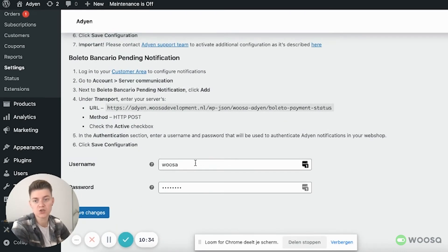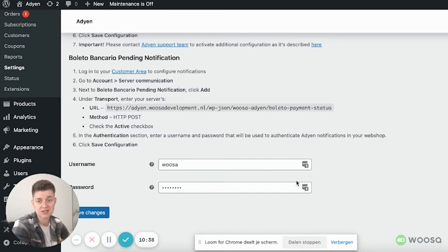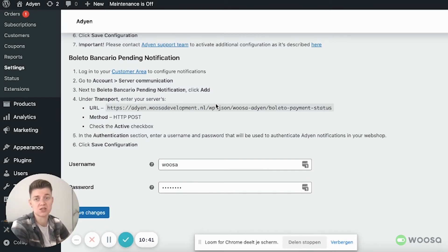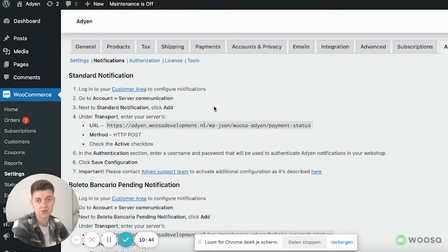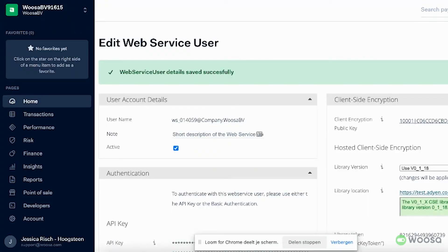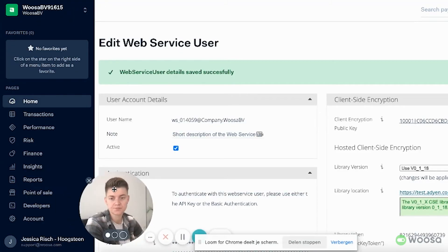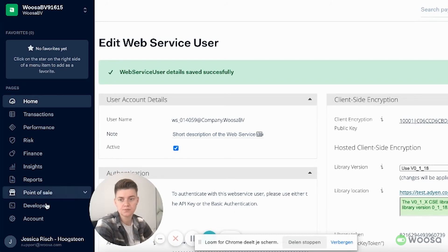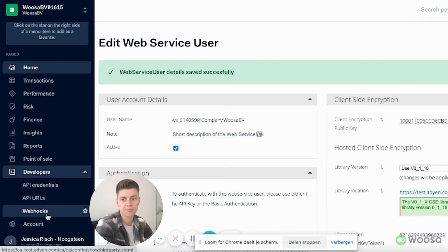So what you need is a username and a password. We already have done this. But I will explain you within the Agen test account where to actually provide those. So go to your Agen account.